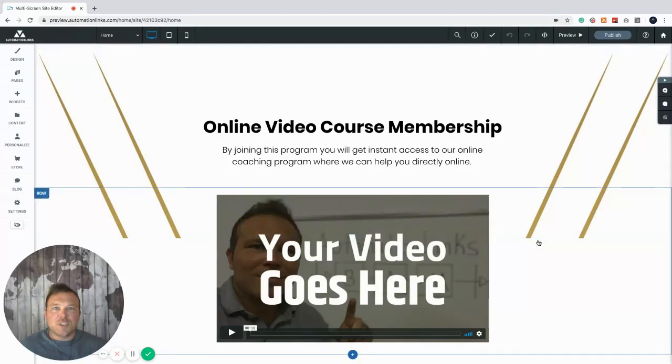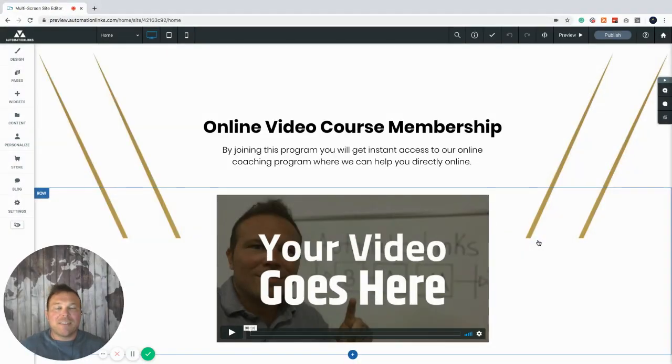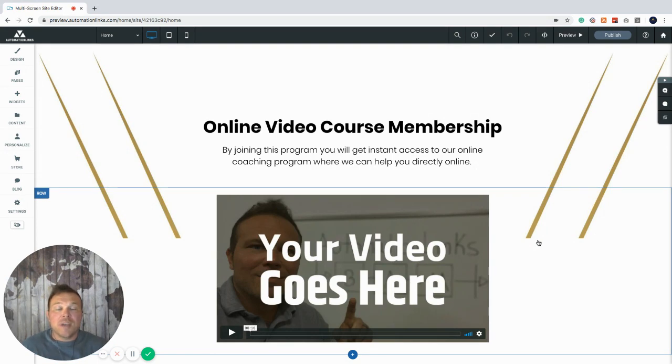Hey, how's it going everyone? Thanks for checking out this video. This is our online membership area. If you're trying to transition to online, help your clients online, this is the perfect fit for you.